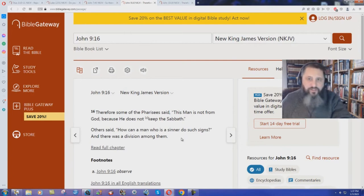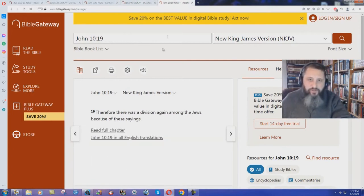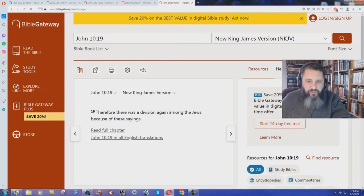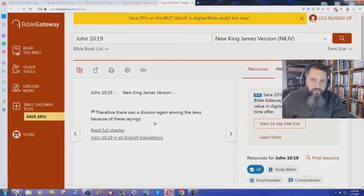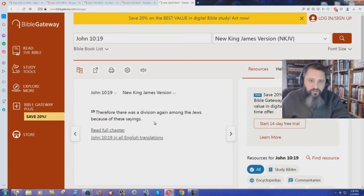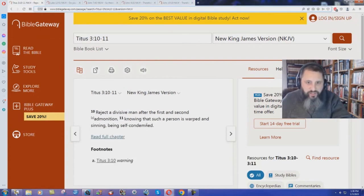Titus 3 verse 10 says to reject him according to the New King James Version. John chapter 10 verse 19. Therefore there was a division again among the Jews because of these sayings. So four places in the New Testament, it says that Jesus caused division in the New King James Version. And Titus 3 verse 10 says,